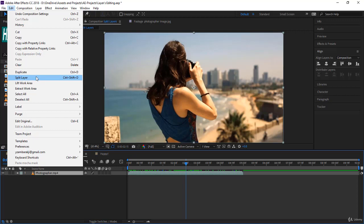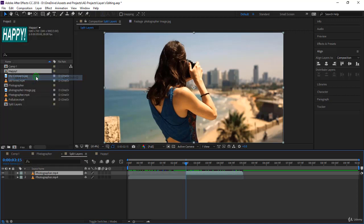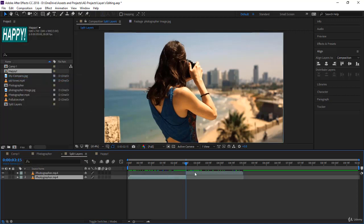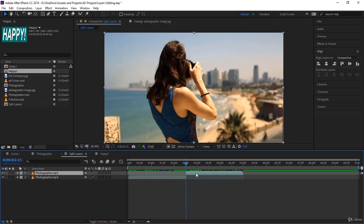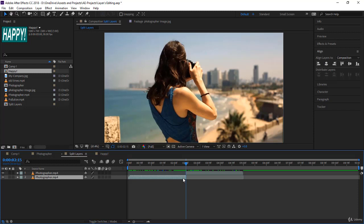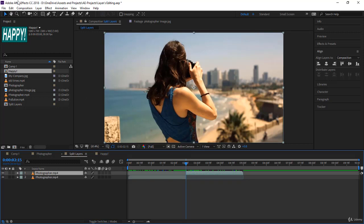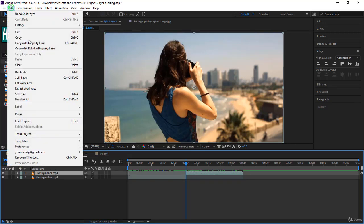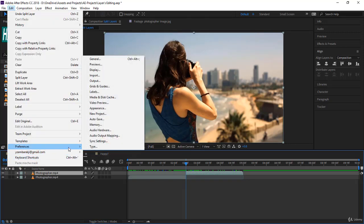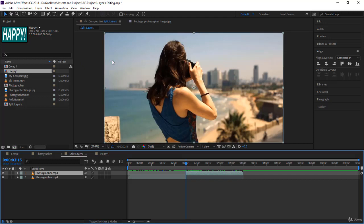So I split the layer. Now notice the layer has been split above exactly where the timeline indicator was. Now the split layer or the new layer is on top and of course on the right. Well, it's not always on the top, it depends on your preference. If you go to Preferences and then you go to General.